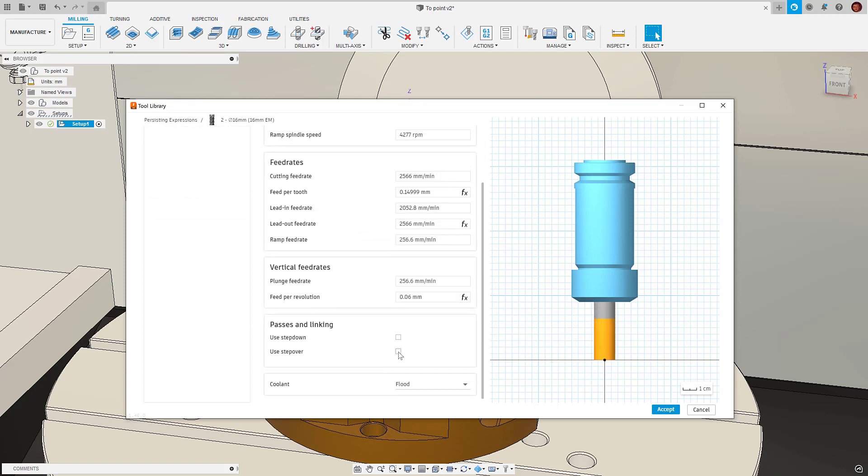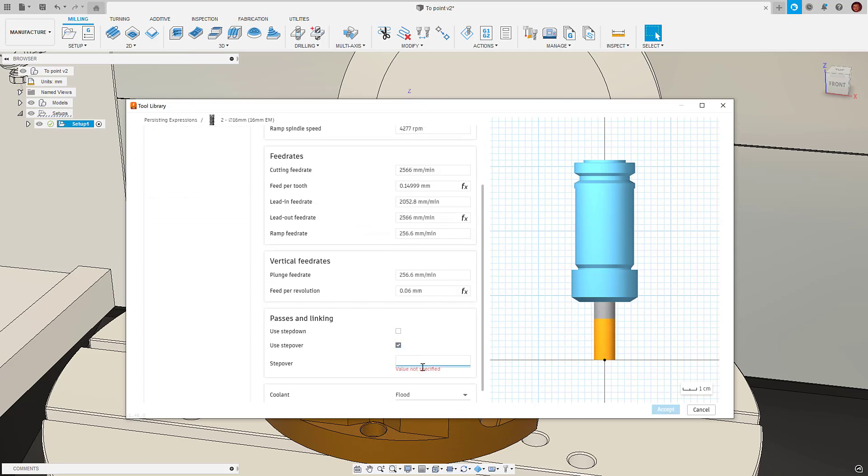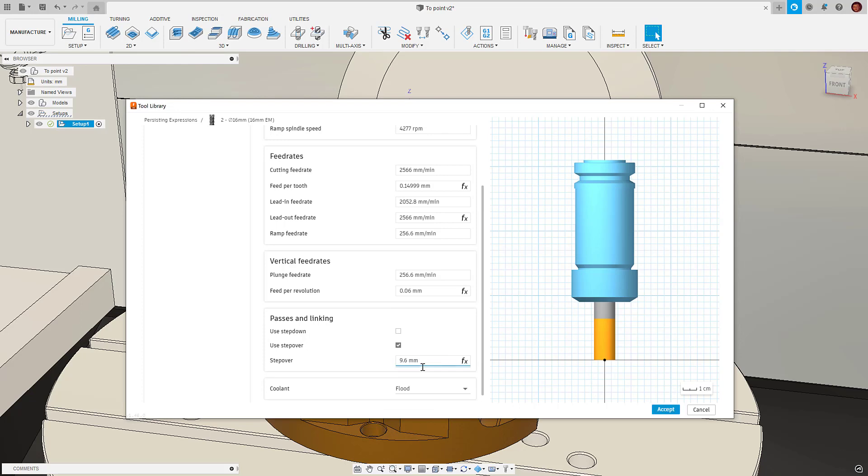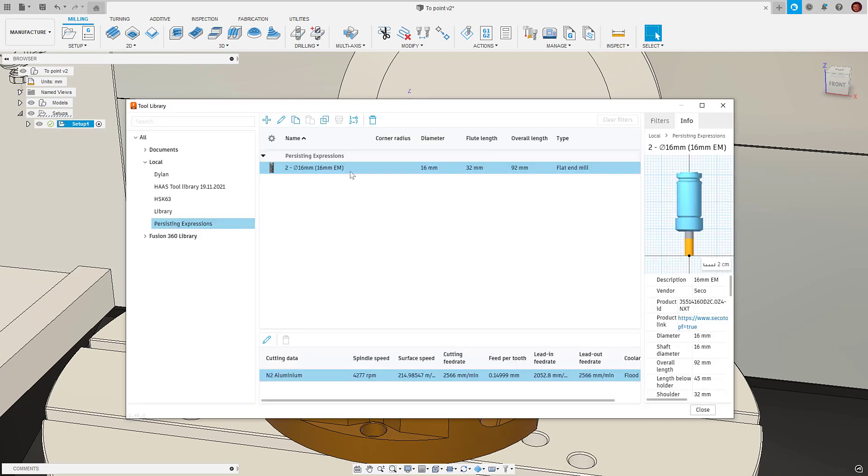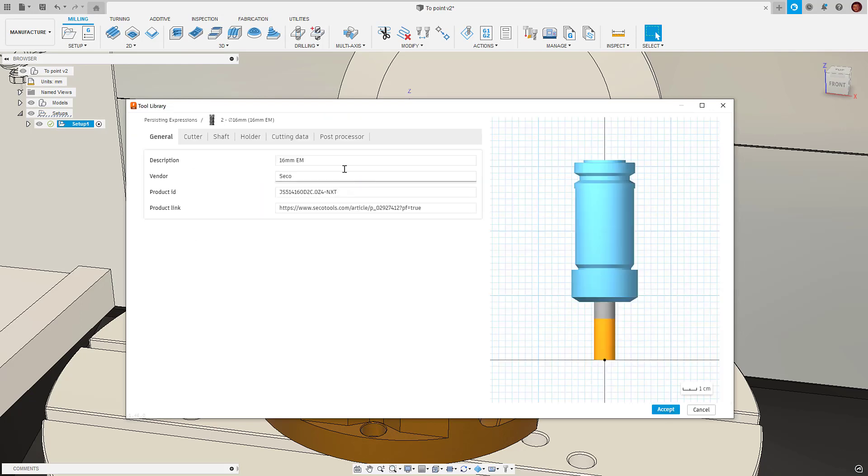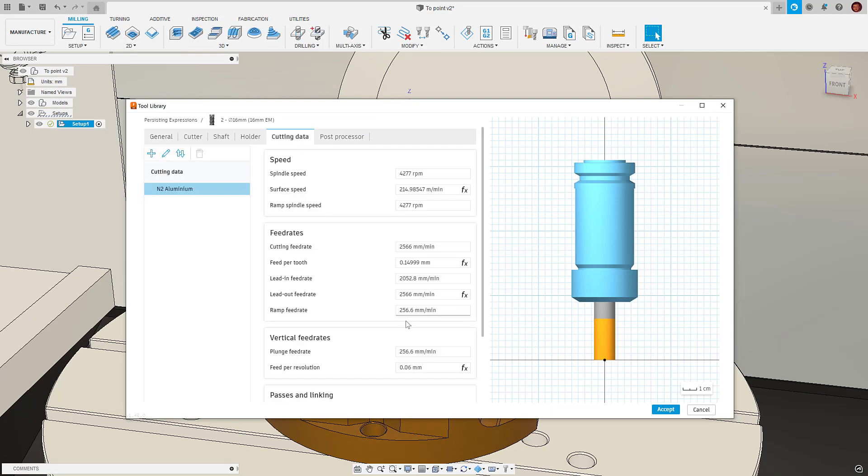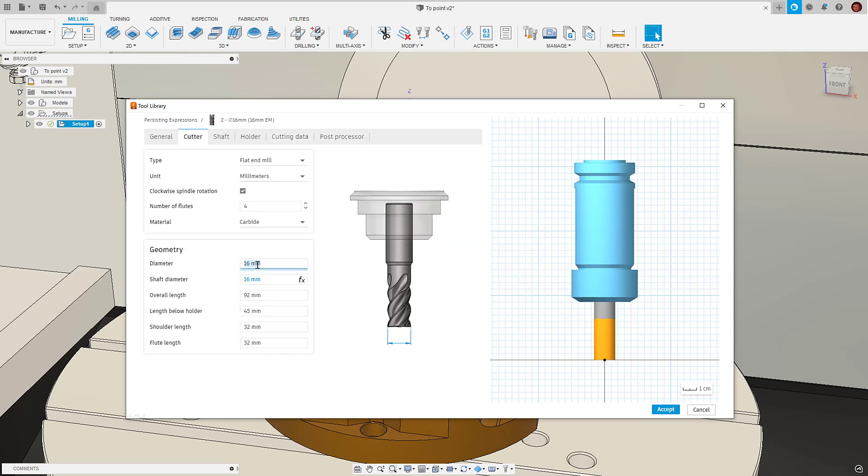The update we see to the tool library is that expressions now persist, so if we use one like we have in this example once we leave the editing dialog and come back in the expression will still be there.